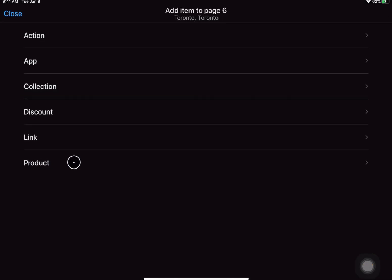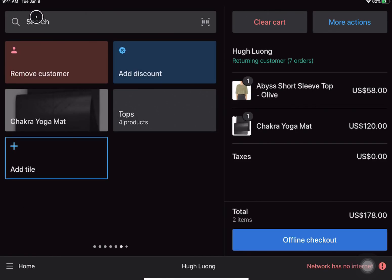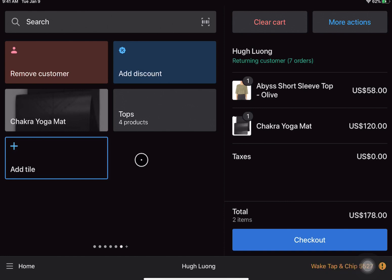So again, I do encourage you to take a look at all of your options here and try to think about what makes sense for your business. Just think about the most frequently used actions or frequently used tasks that would be important for you to check out your customers, and create a home page that would reflect a workflow that makes sense for your business.